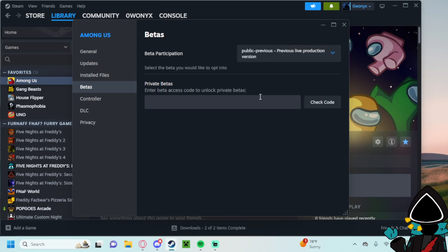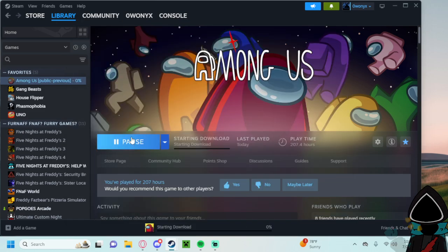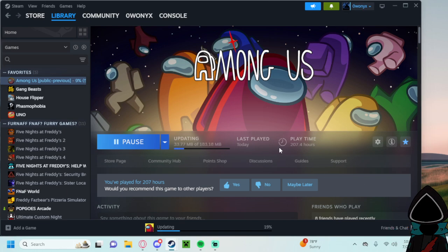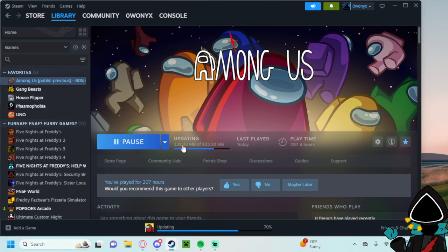Beta participation, public previous, previous live production. Now you're gonna press update. I have not tried this yet so I'm just doing this off of memory.